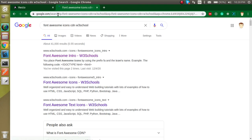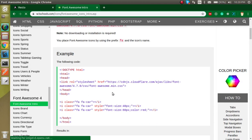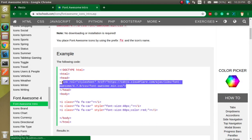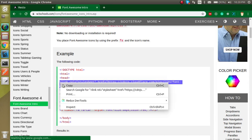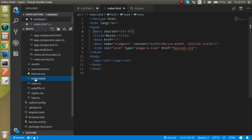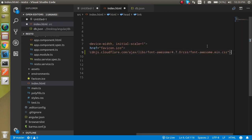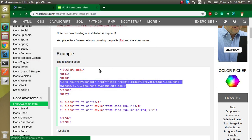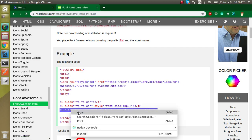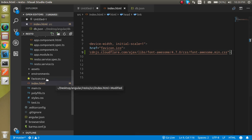First, let's get the Font Awesome CDN. You can just search for Font Awesome CDN from W3Schools because this is the easiest link to start with. Just copy this Font Awesome link from there and paste it inside the index.html file which is present inside the src folder.